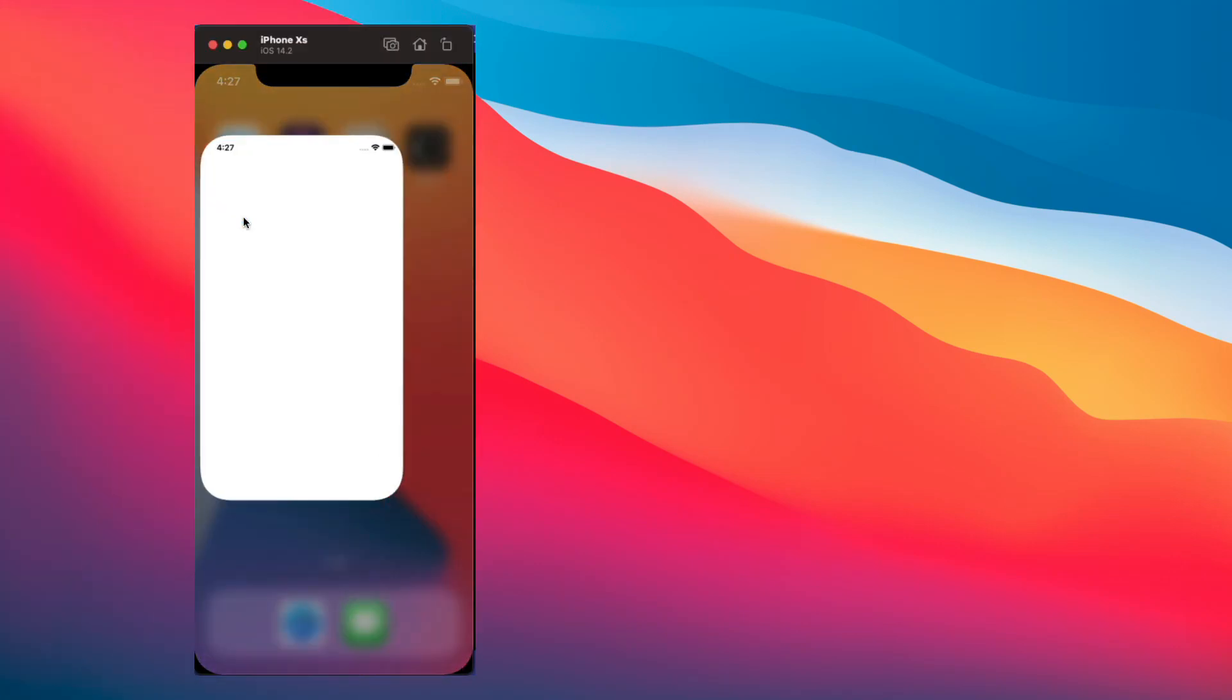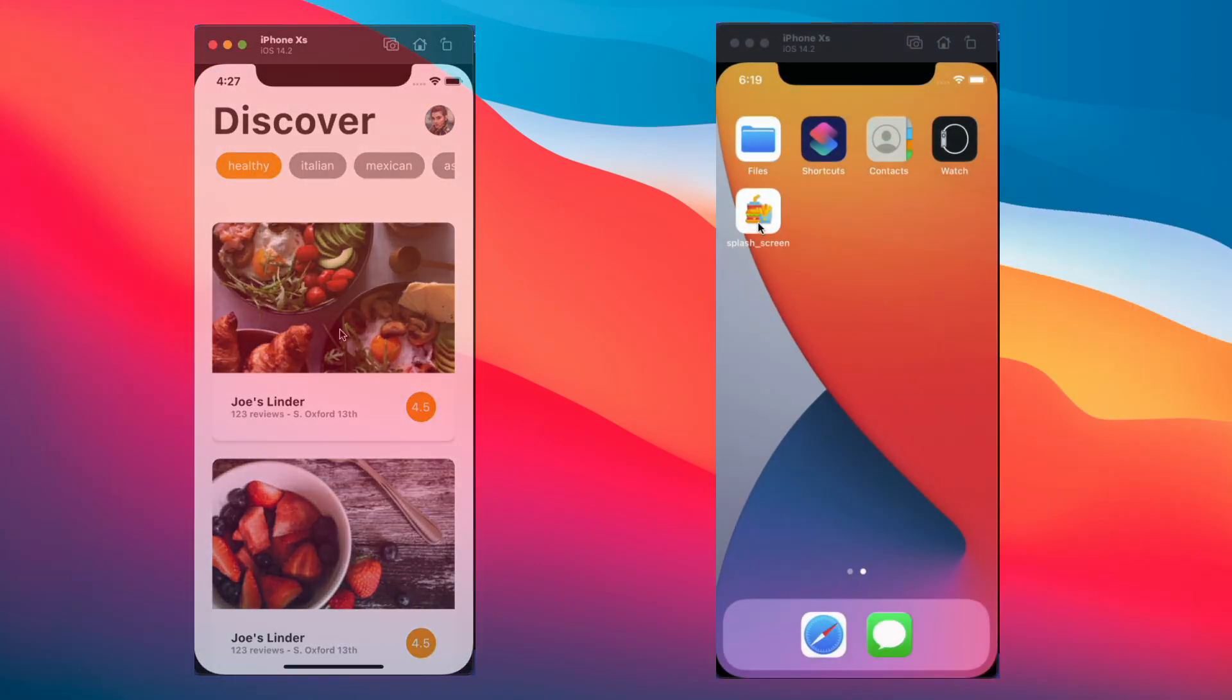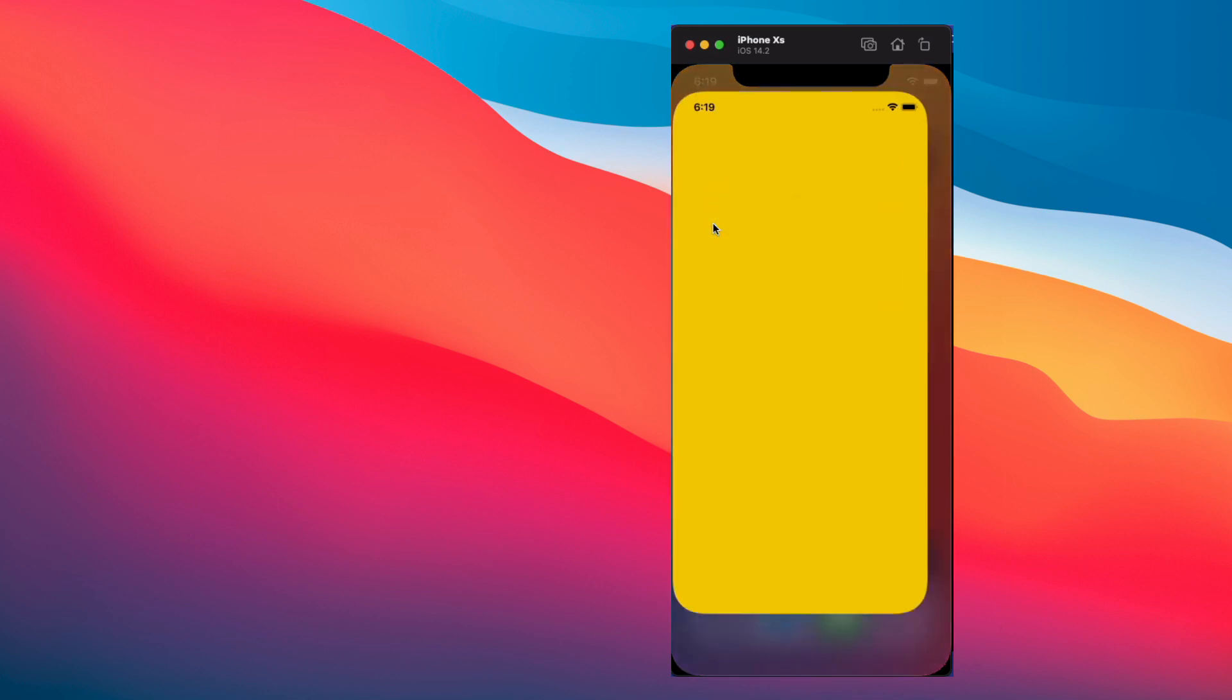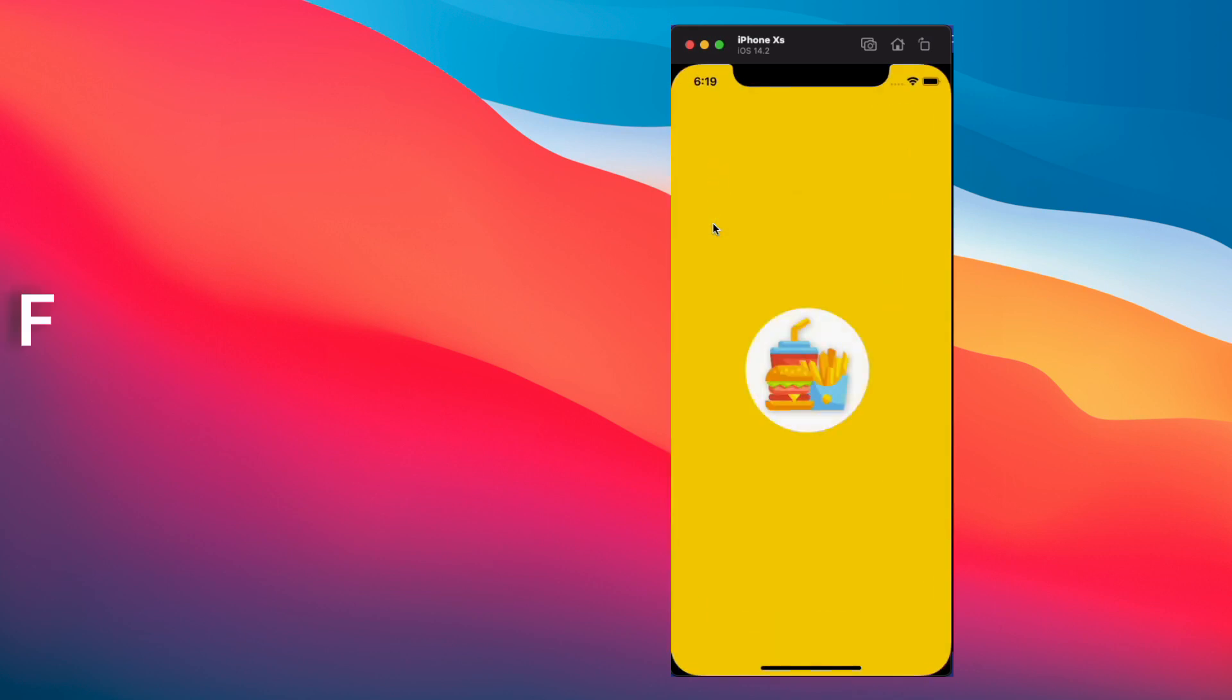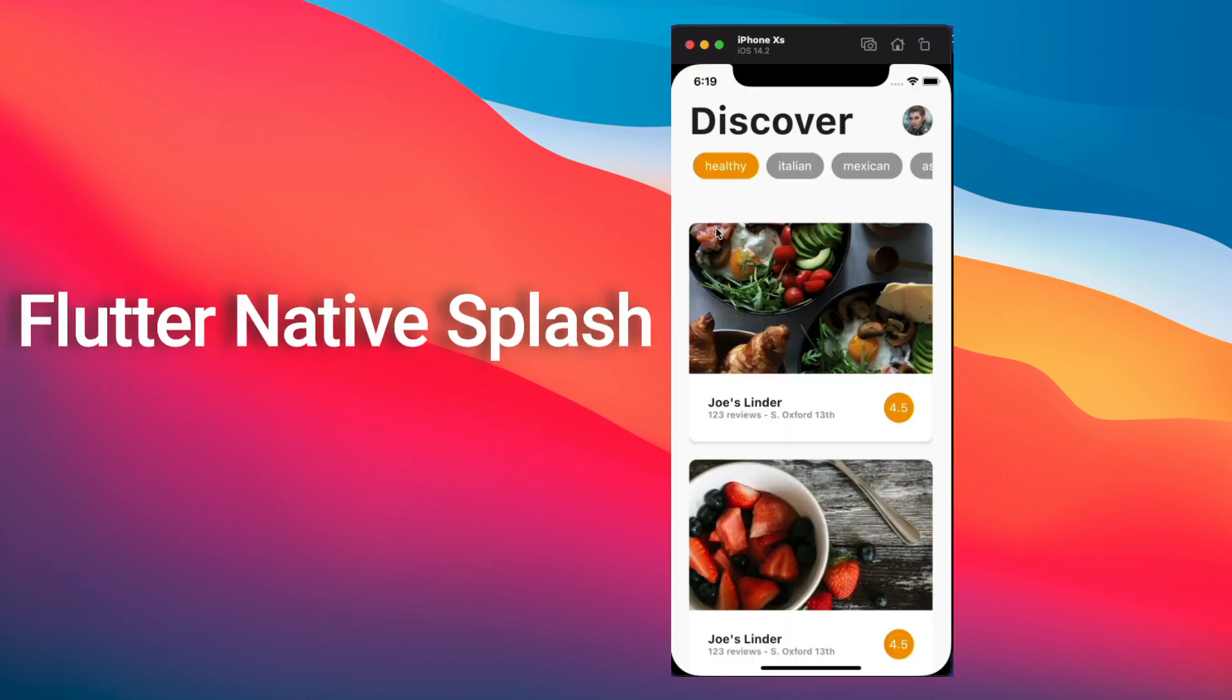I am going to show you how to replace this Flutter default white splash screen by a custom splash screen using the native splash screen package. If this is something that you would like to learn, keep watching!